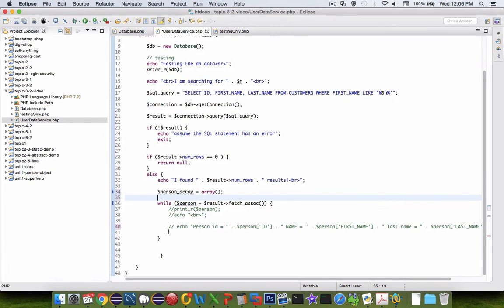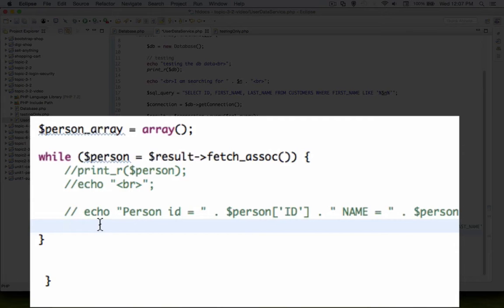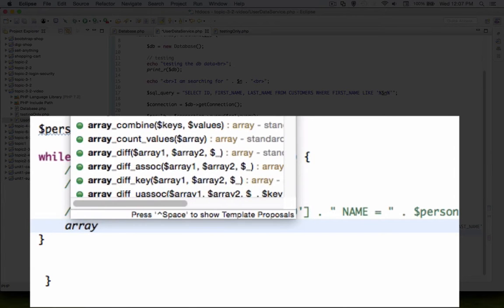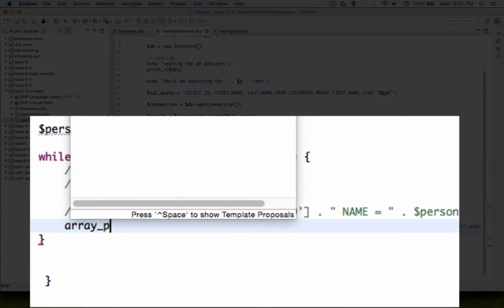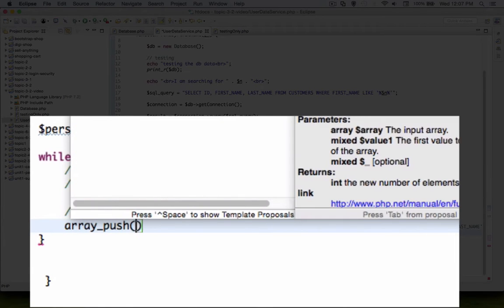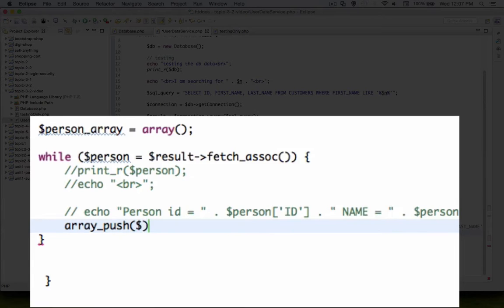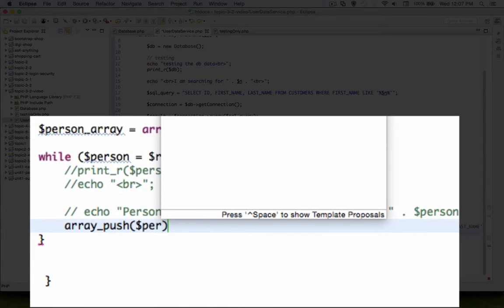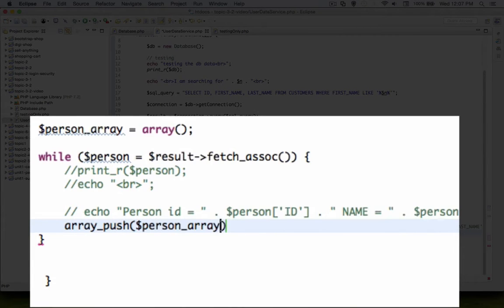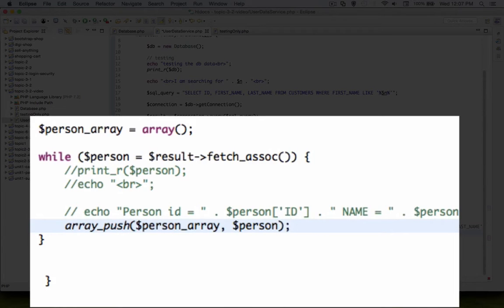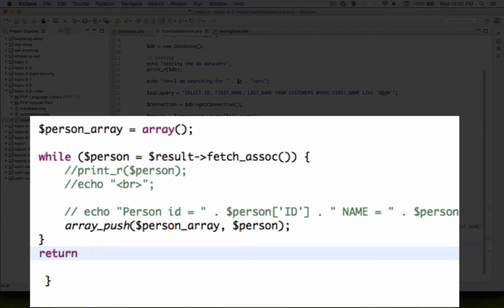So instead of printing, I'm just going to say person array, or let's see, what was it? Array push. And let's see, the array value, the first one is person array, and I want to add on the person. So then when we're done with the while loop, we should be able to return person array.